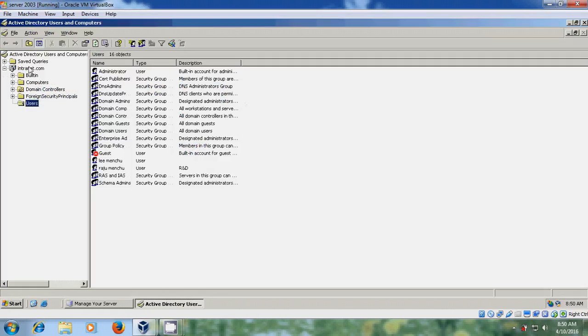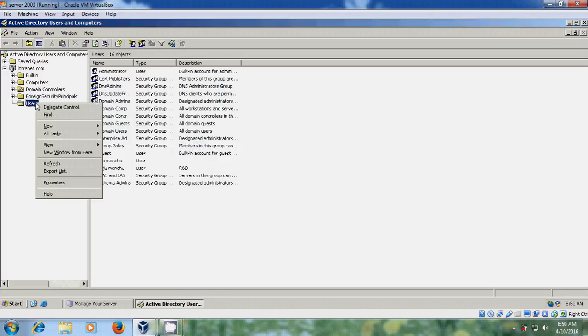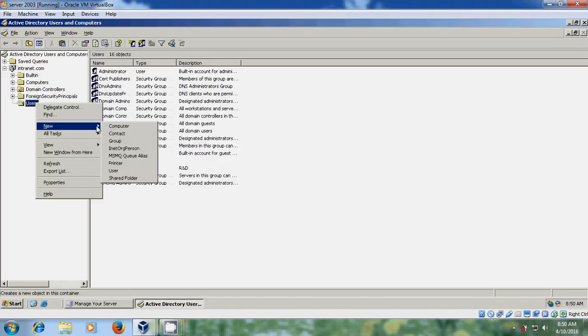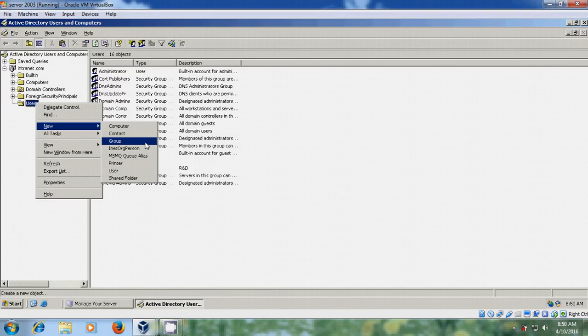Expand internet.com, go to Users, right-click on Users, select New, and then Group.